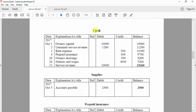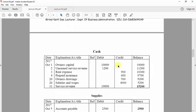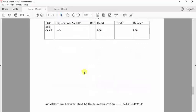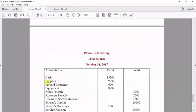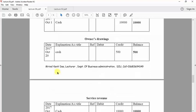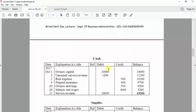Here you can see some account titles and their balances — whether debit or credit. The first is cash, with a final balance of 15,200. After adding and subtracting all debit and credit entries in the cash ledger, we get a final balance of 15,200. Because the debit side is higher than the credit side, we implement this 15,200 on the debit side of the trial balance.